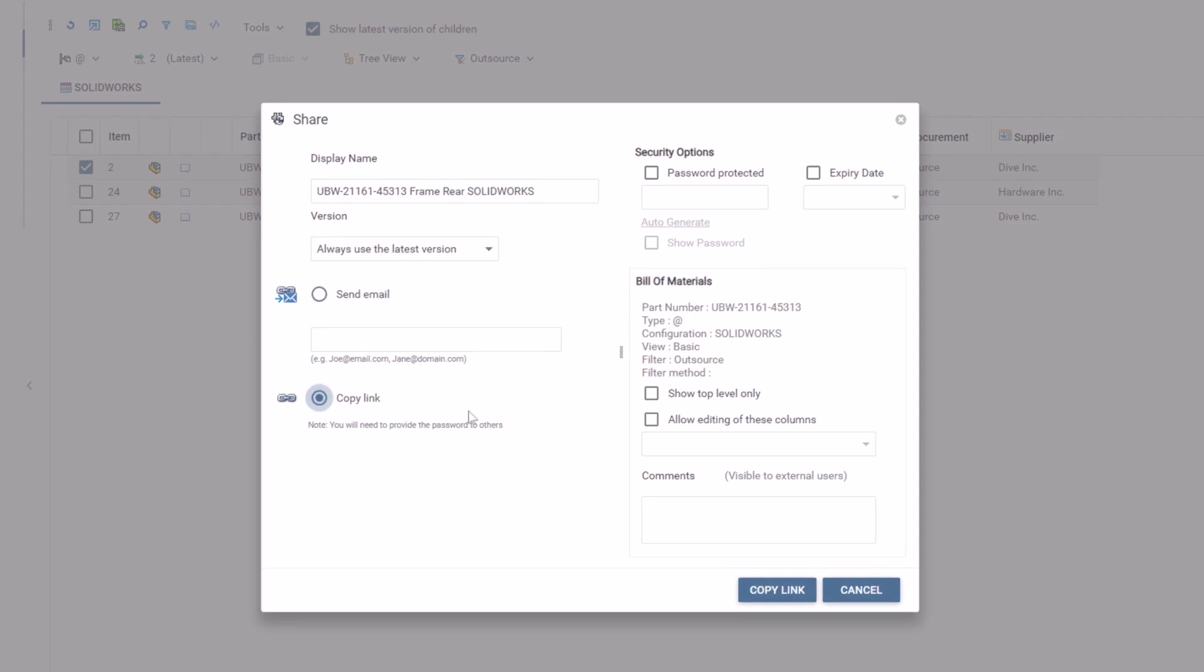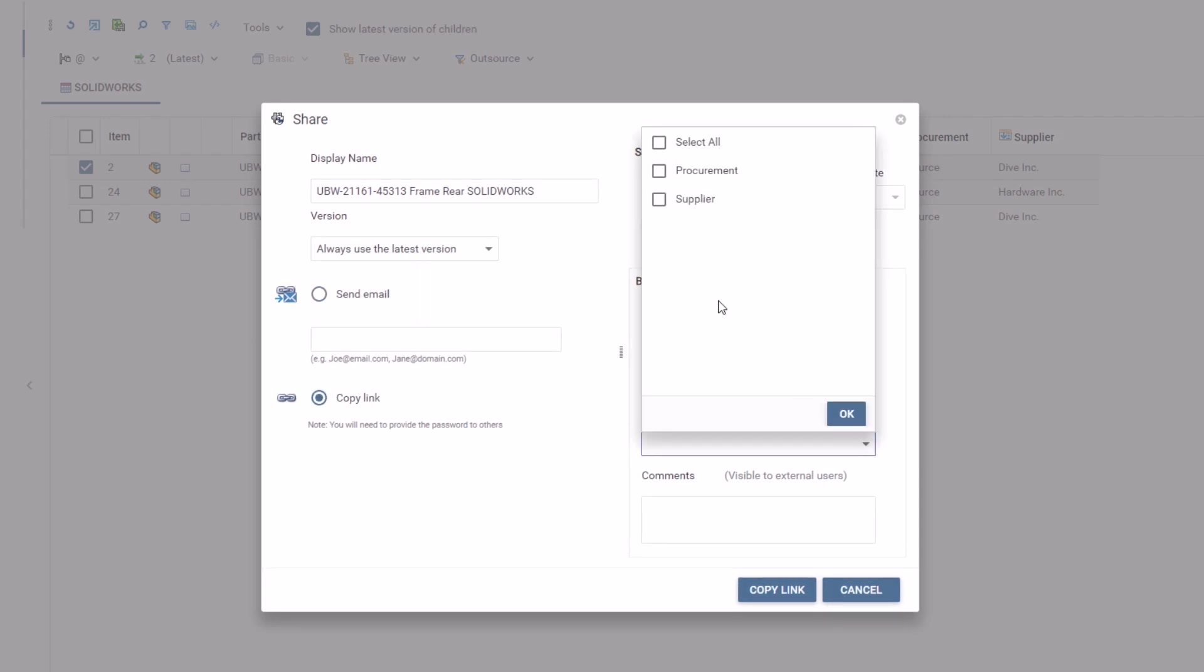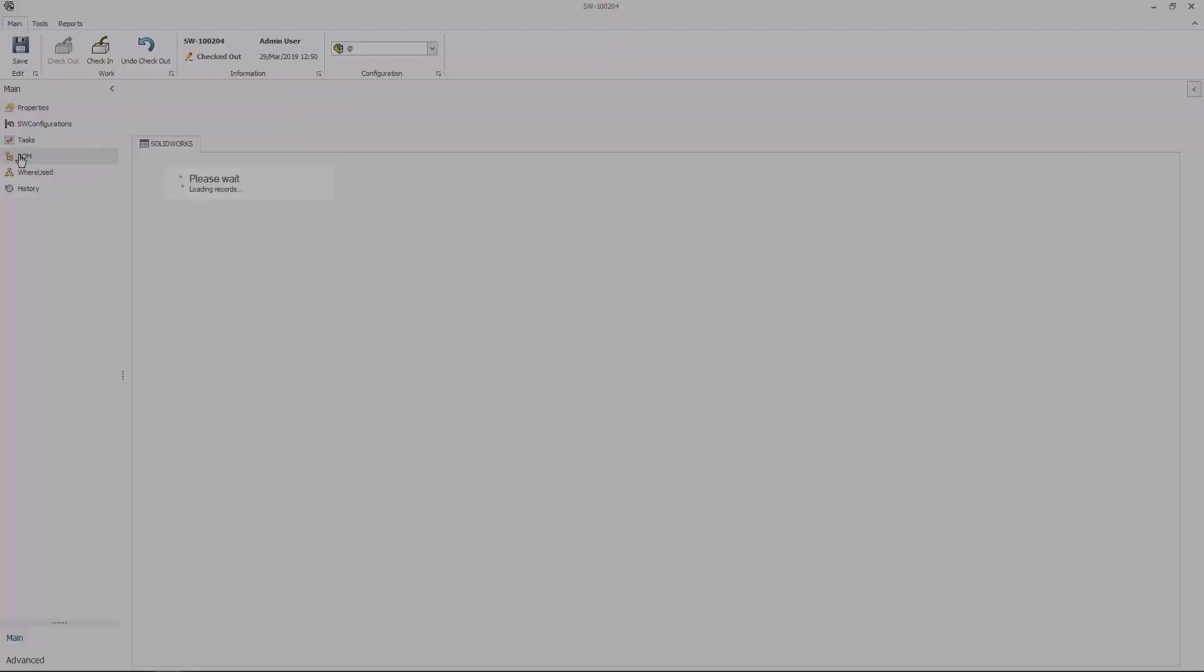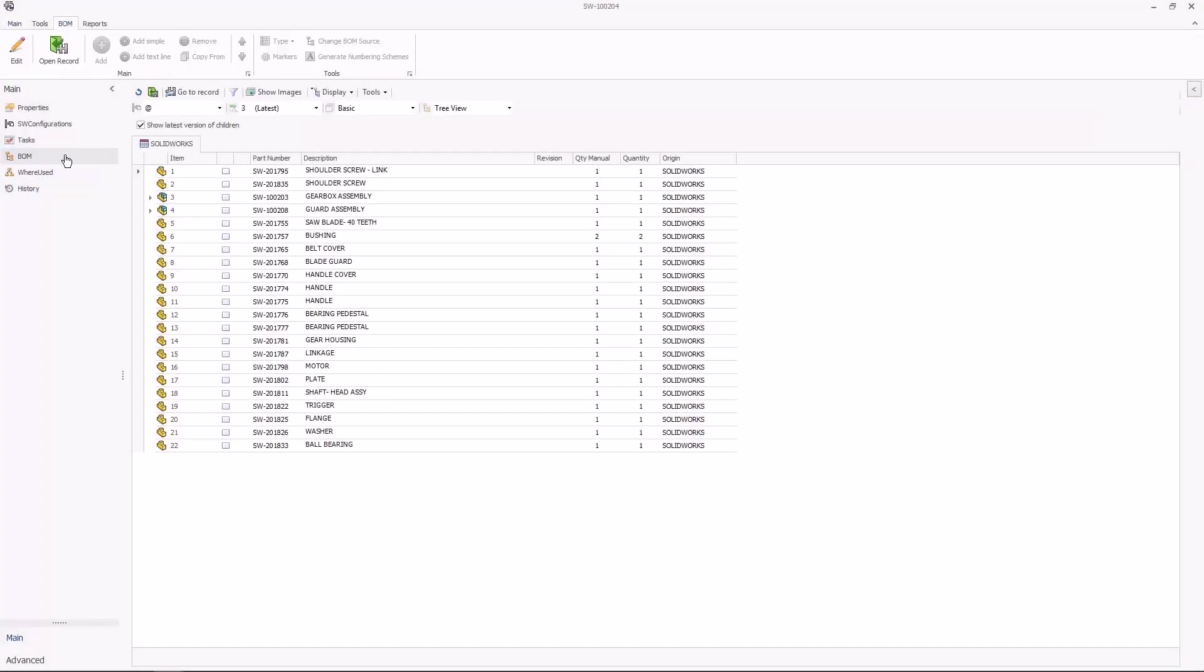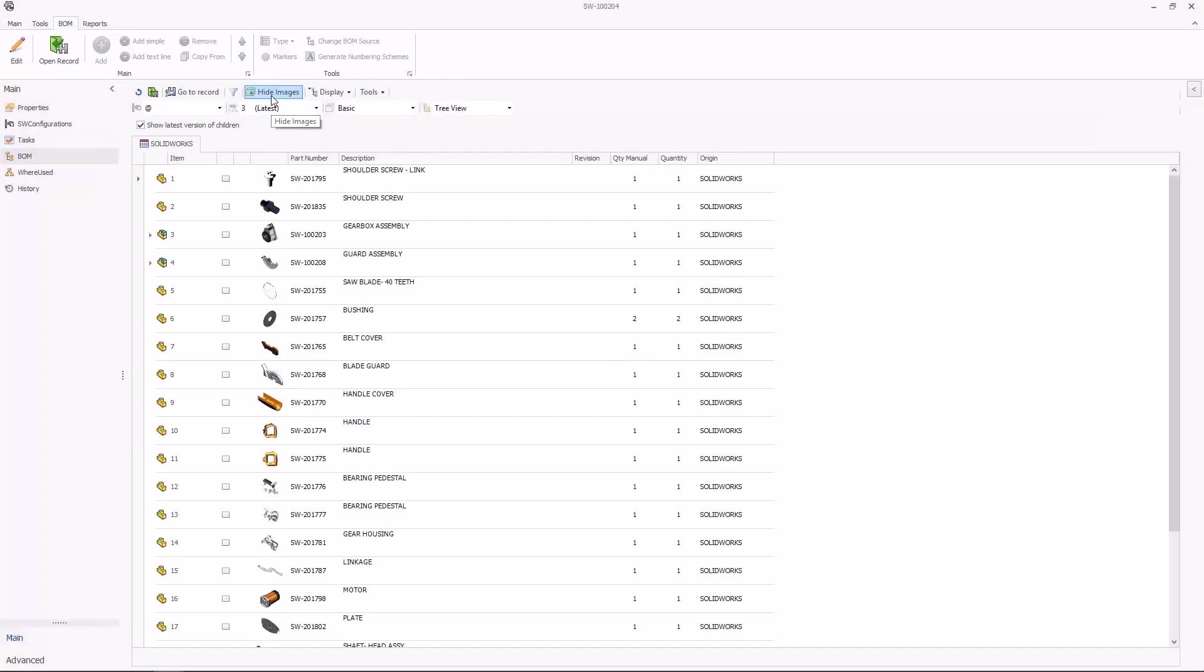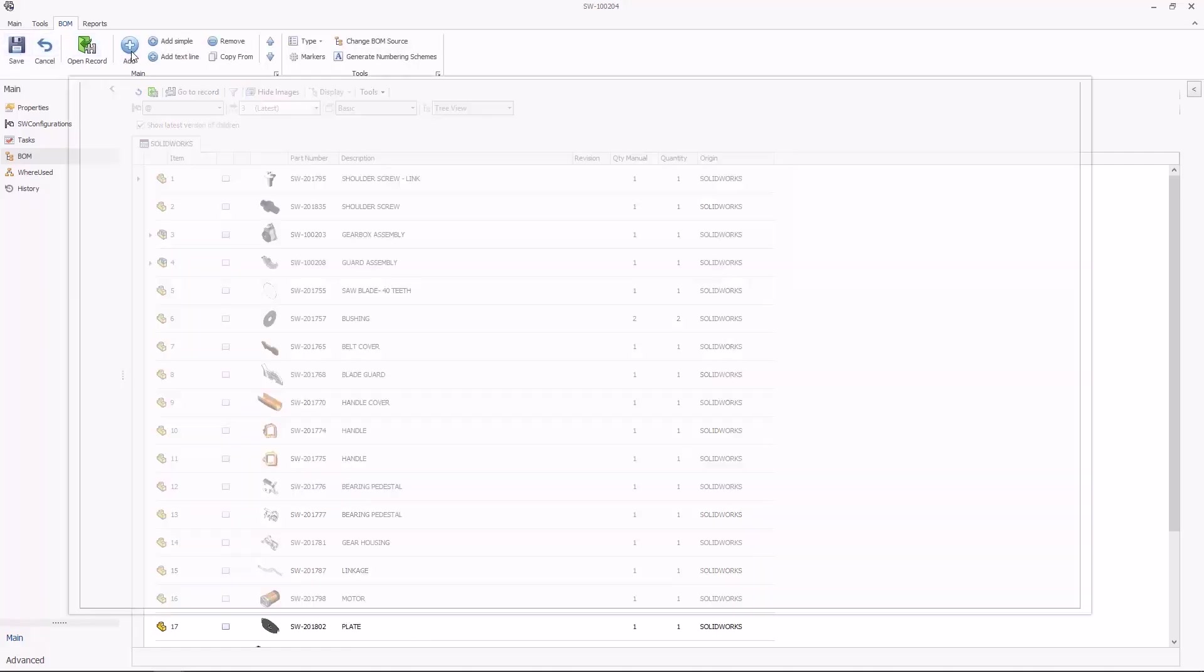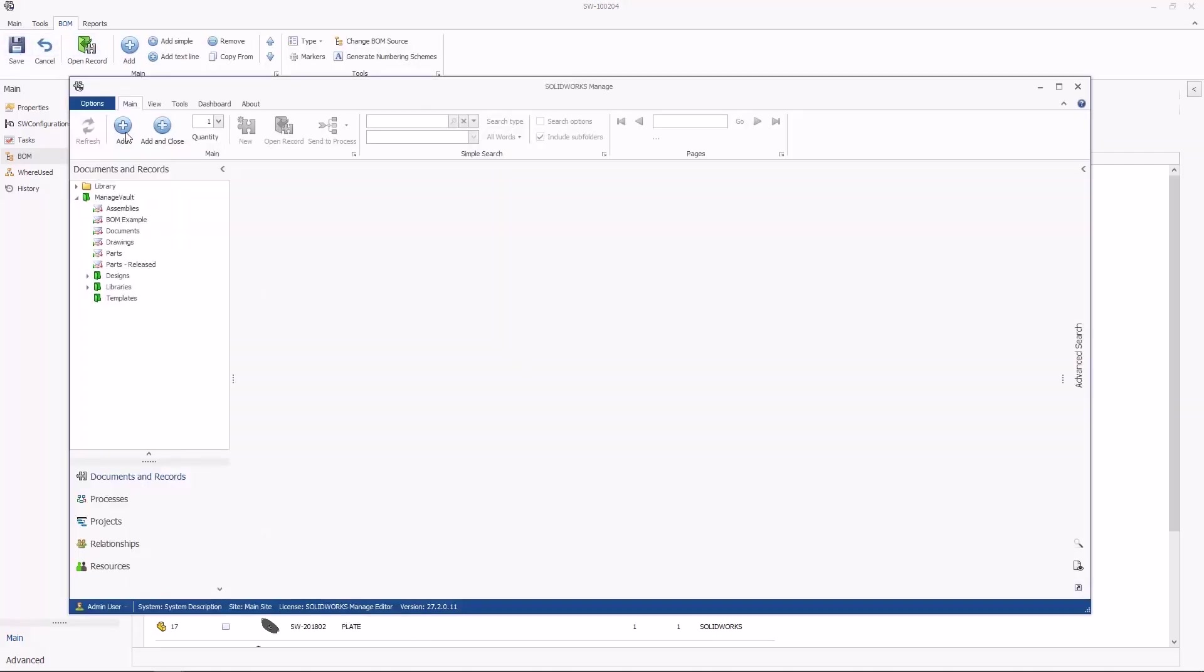Securely share relevant product design data with downstream teams and external stakeholders. Bill of materials accuracy impacts engineering, manufacturing, procurement, and supply chain. Optimize bill of materials management with accuracy and efficiency.